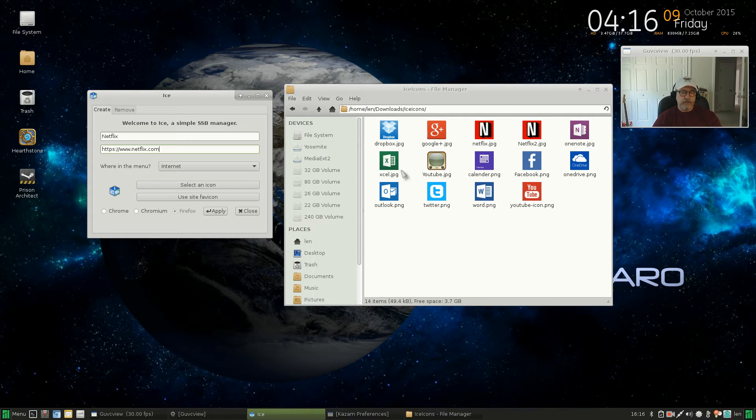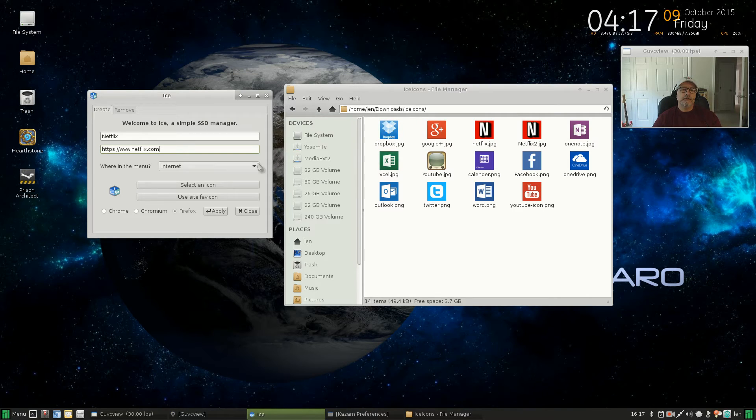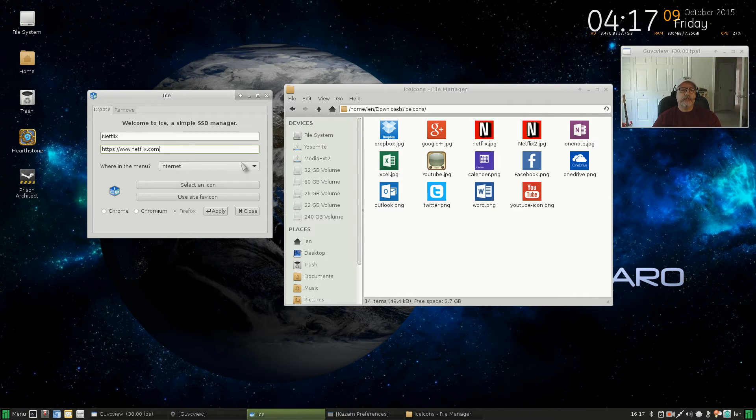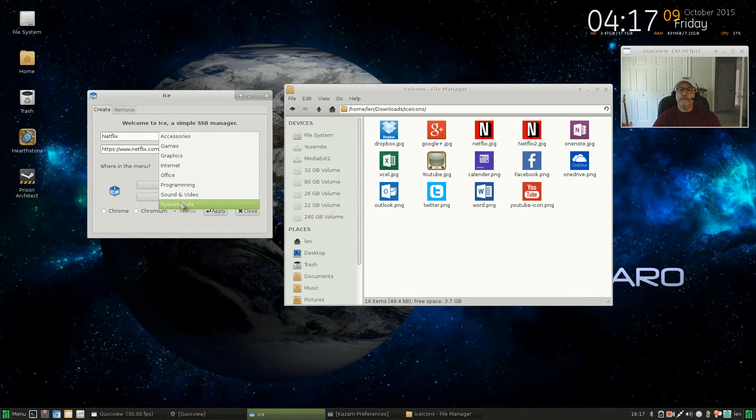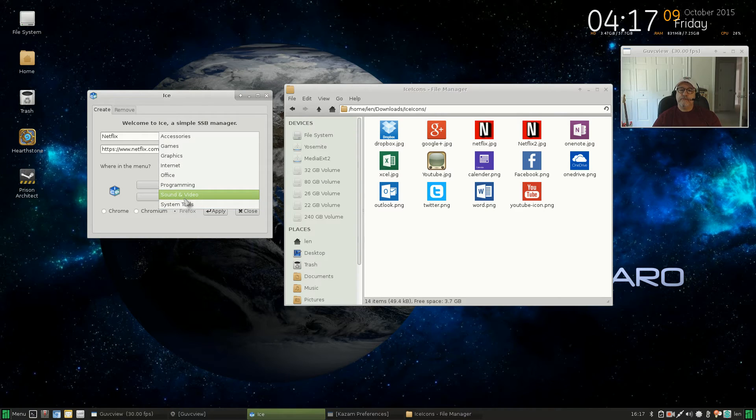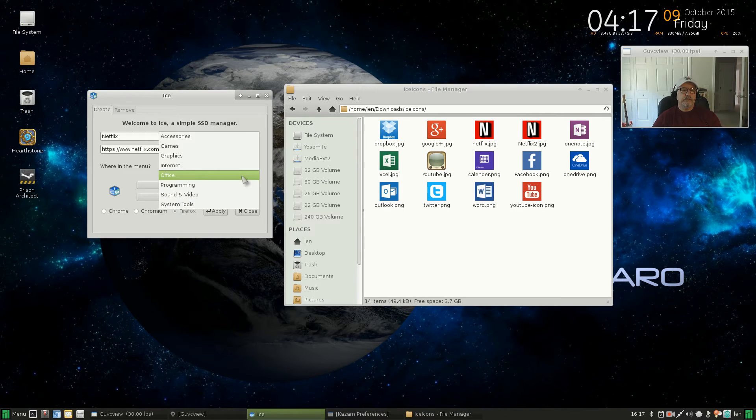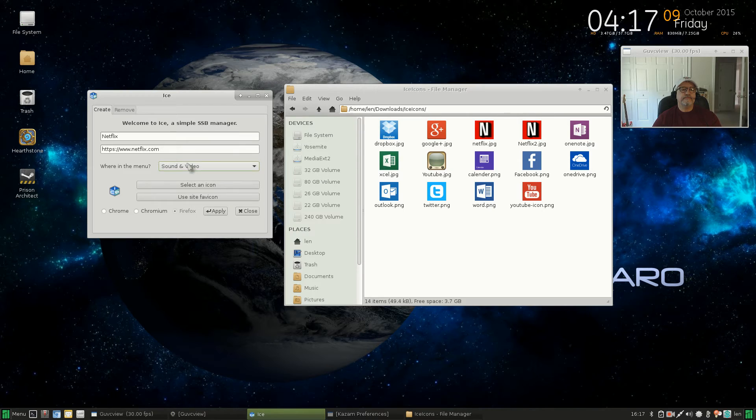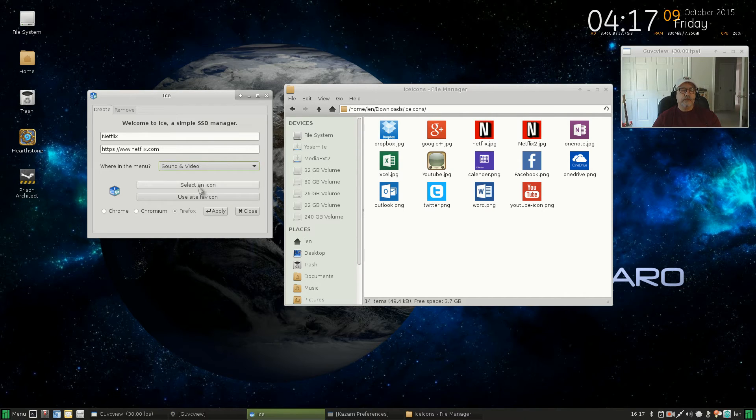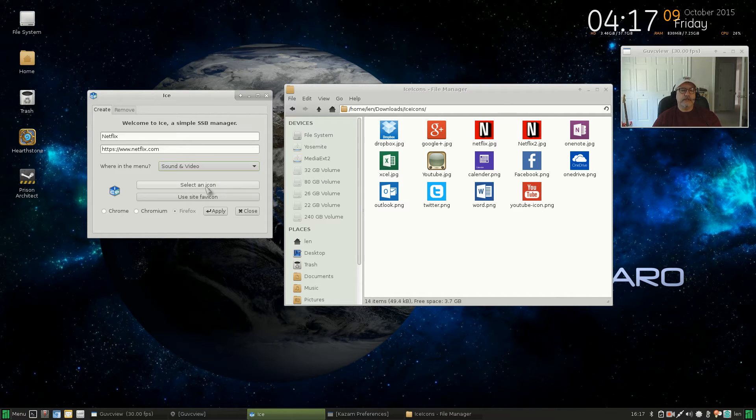Now you can select where you want that application to be loaded within your menu. So since these are internet applications typically, and since they're a site-specific browser oriented, internet is the default category. But you could select any one of these. For example, let's say you set up Microsoft Word, you might want to put it under office. But we're going to put Netflix under sound and video.